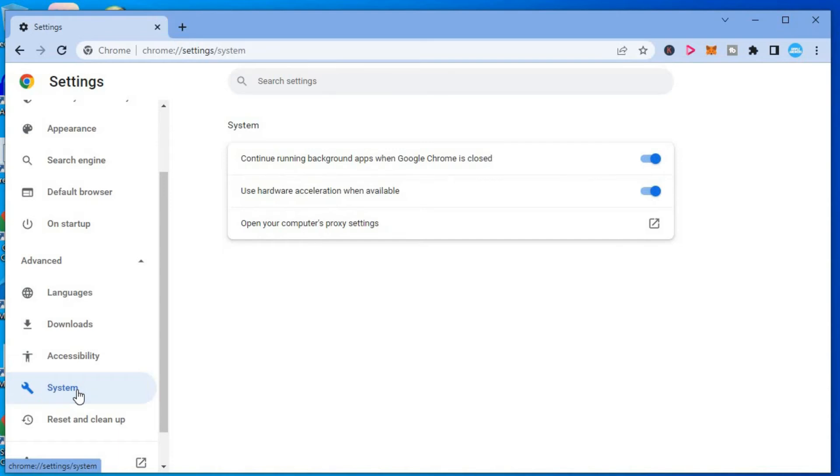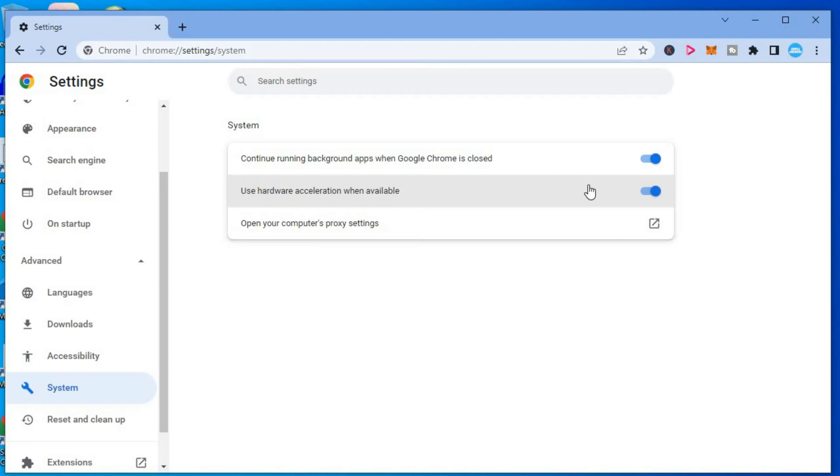Once you have selected System, the second option you see right here that says Use Hardware Acceleration when available will automatically be enabled on your device. You want to toggle it off.